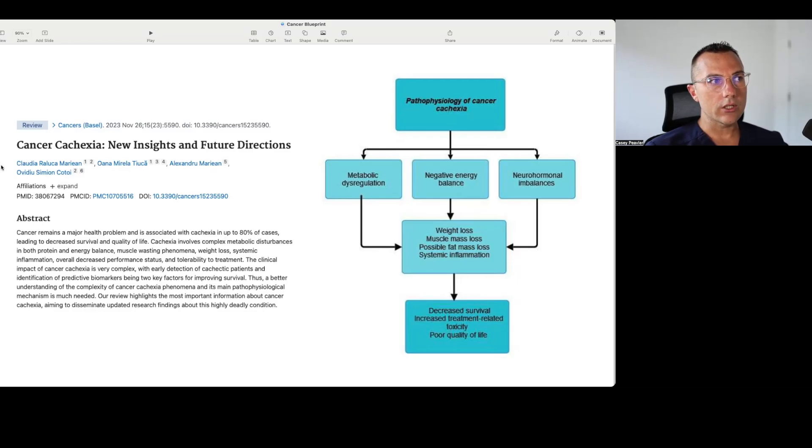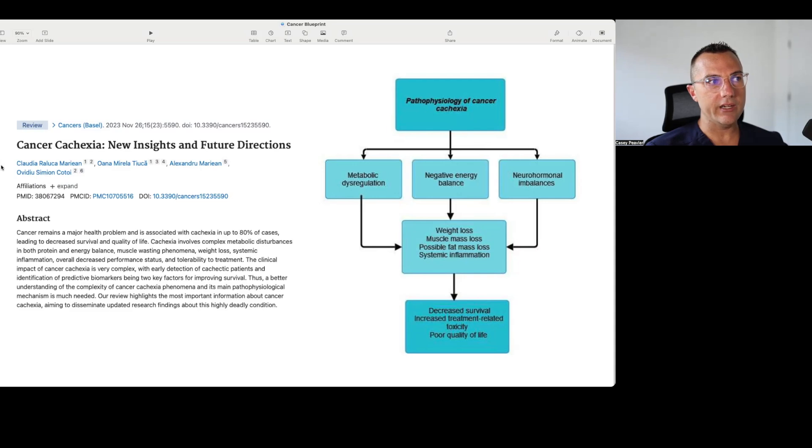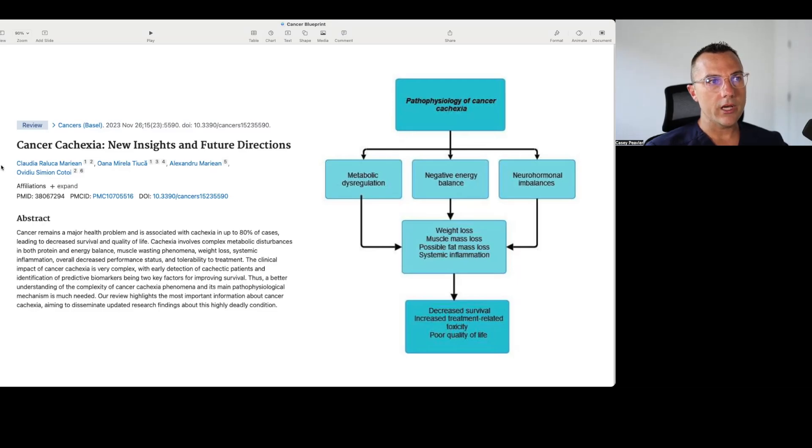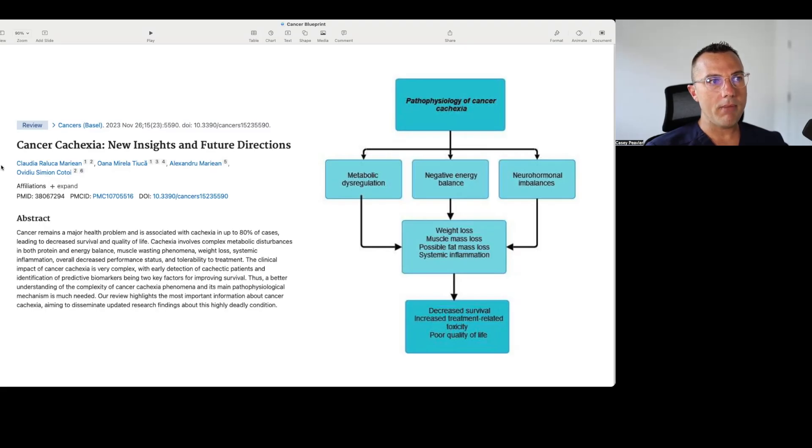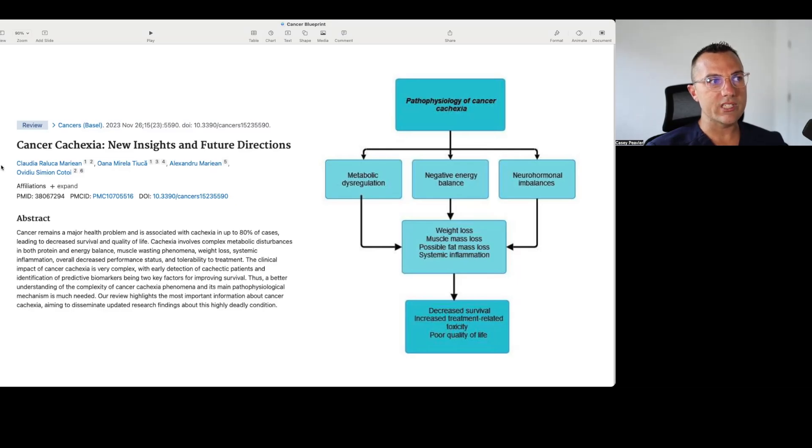The clinical impact of cancer cachexia is very complex, with early detection of cachectic patients and identification of predictive biomarkers being two key factors for improving survival. Thus, a better understanding of the complexity of cancer cachexia phenomena and its main pathophysiologic mechanisms is much needed.